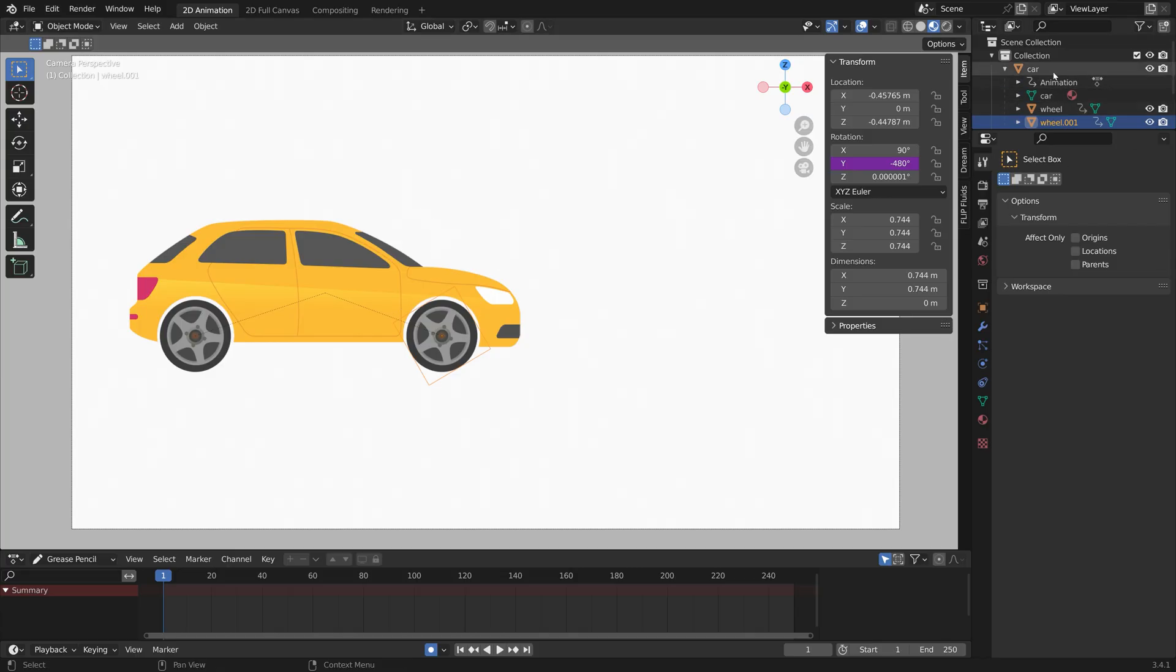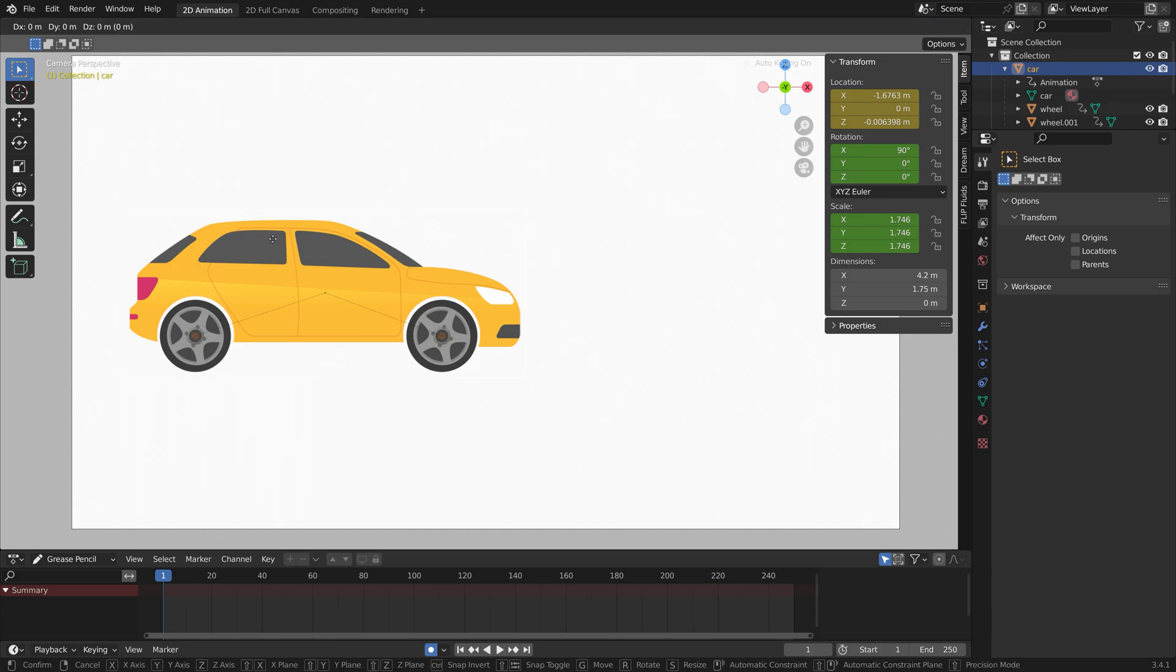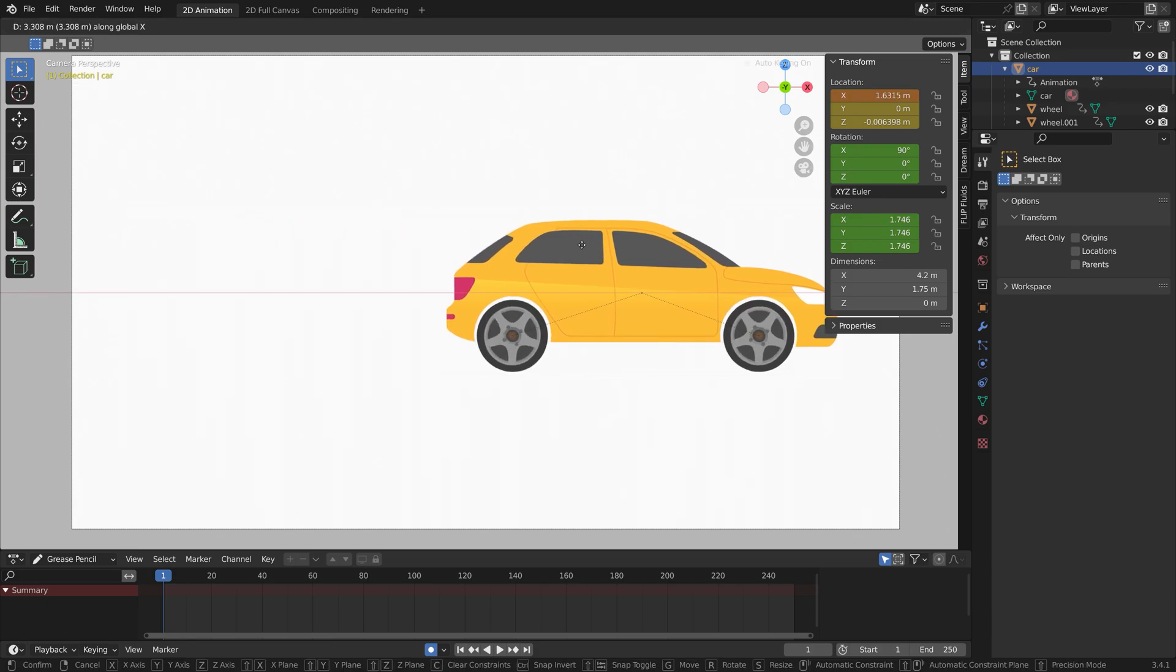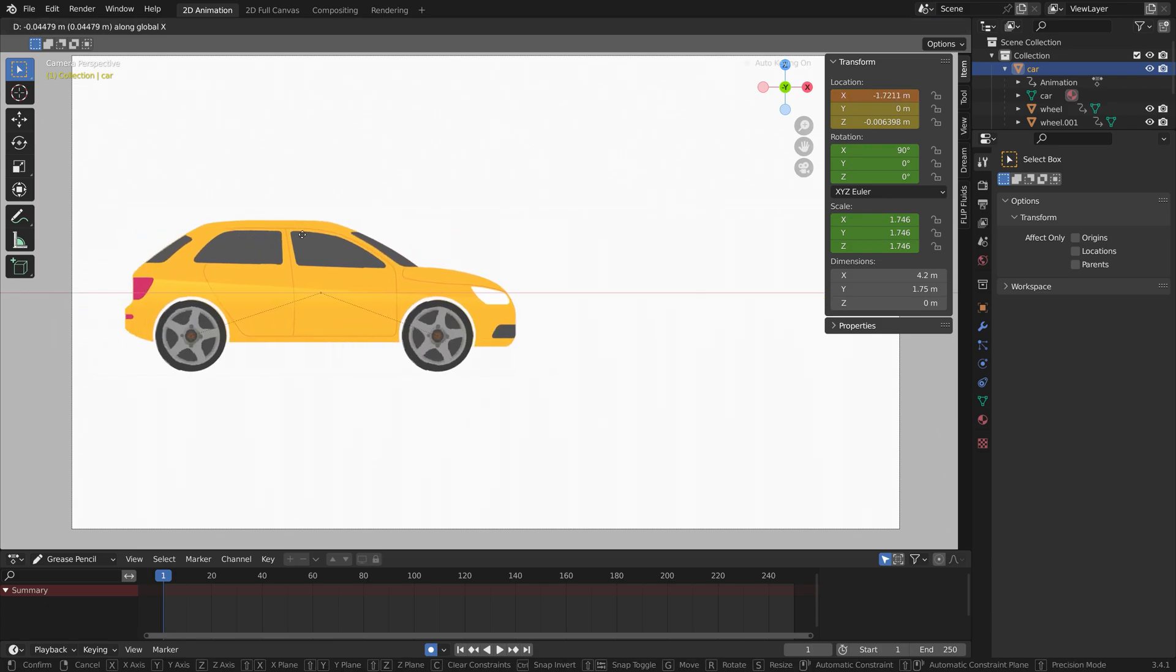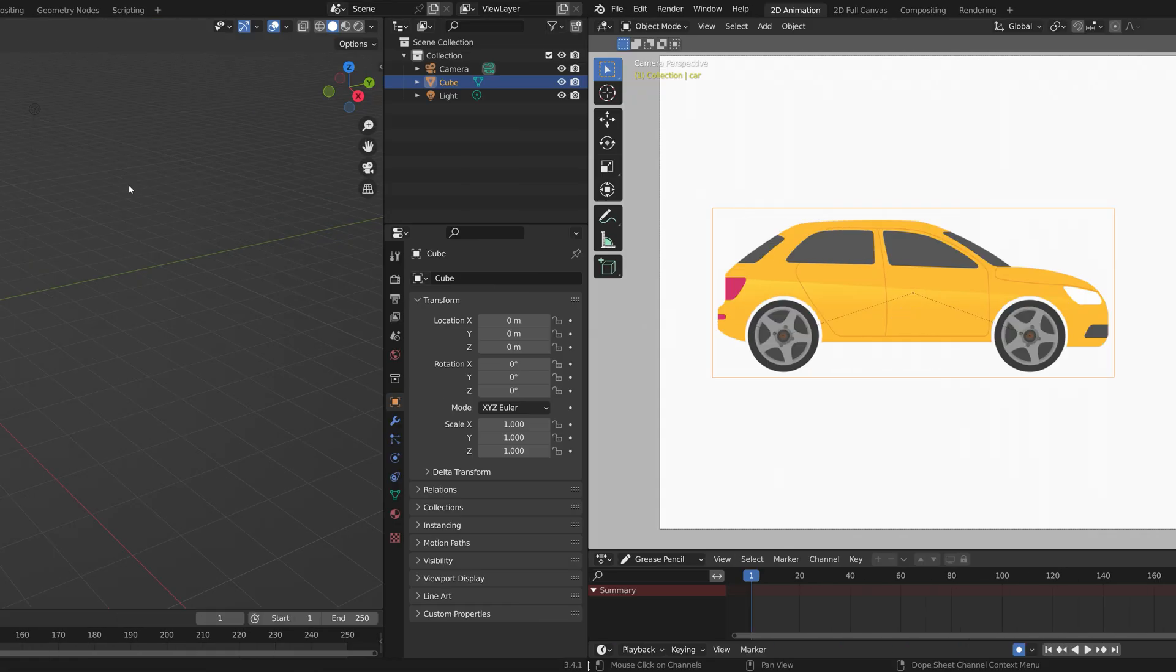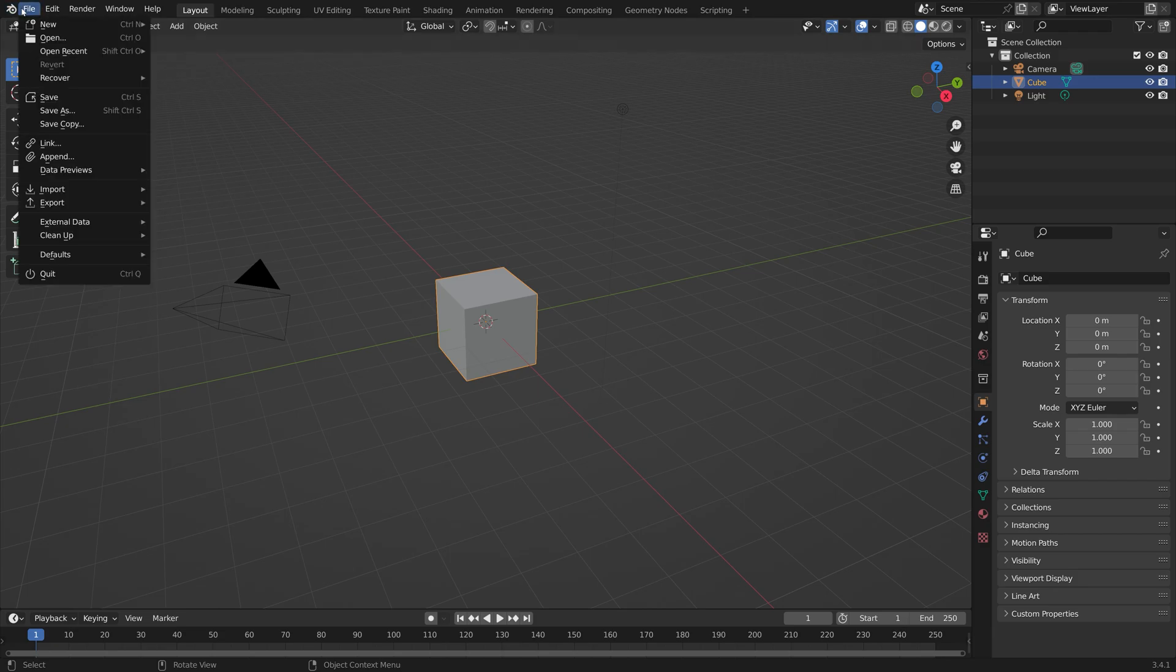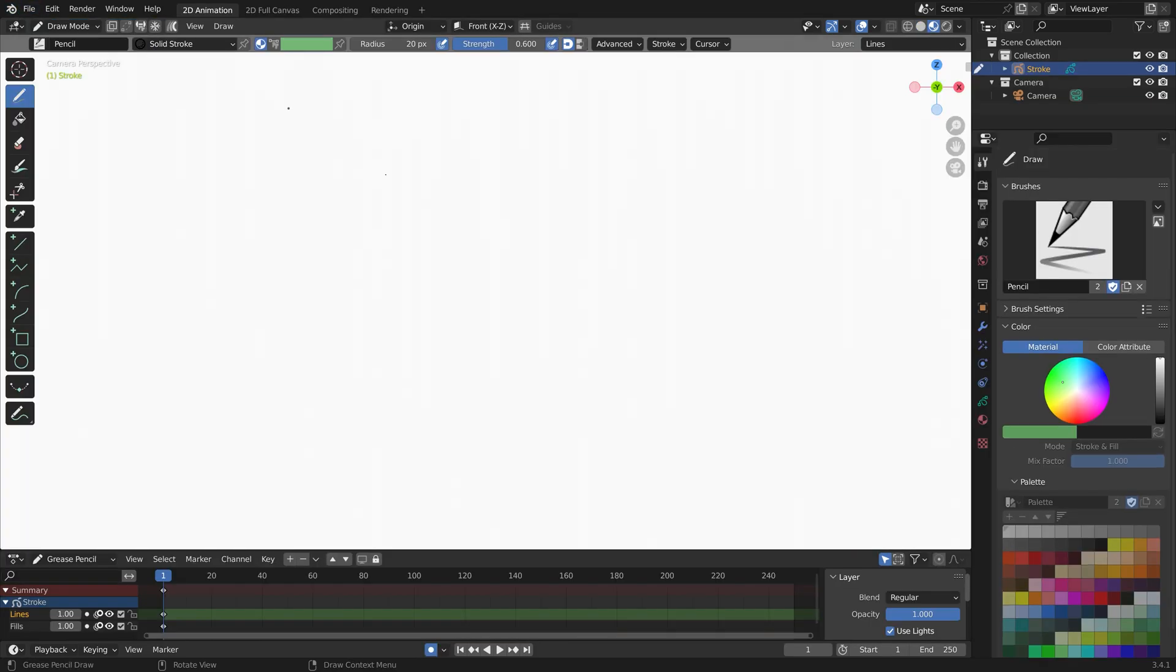In this video I will show you how to rig a 2D car in Blender. It's going to be quick and easy, so let's get started. Let's start off by going into the 2D workspace, so new and then 2D animation.